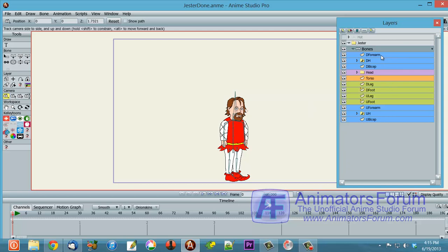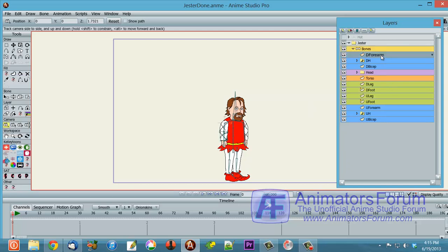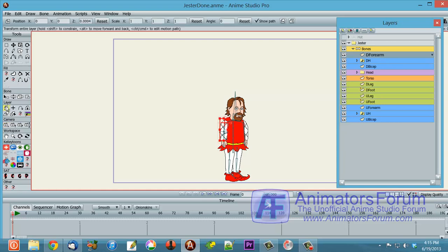So for example, if we go to this forearm layer, you'll see I have it at 0.0004, a very, very tiny increment.